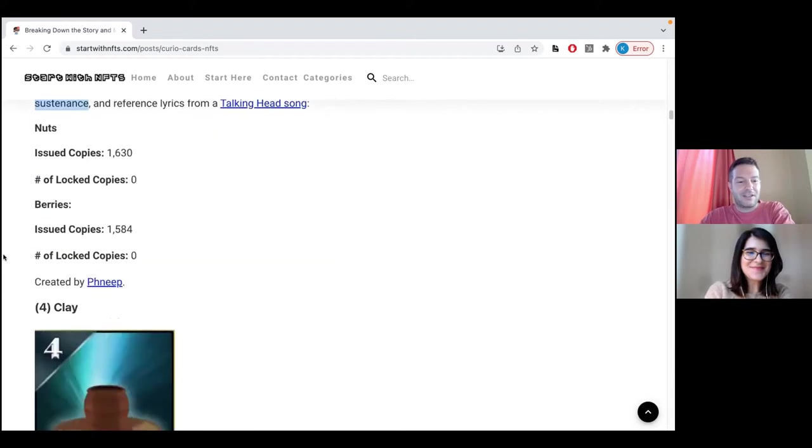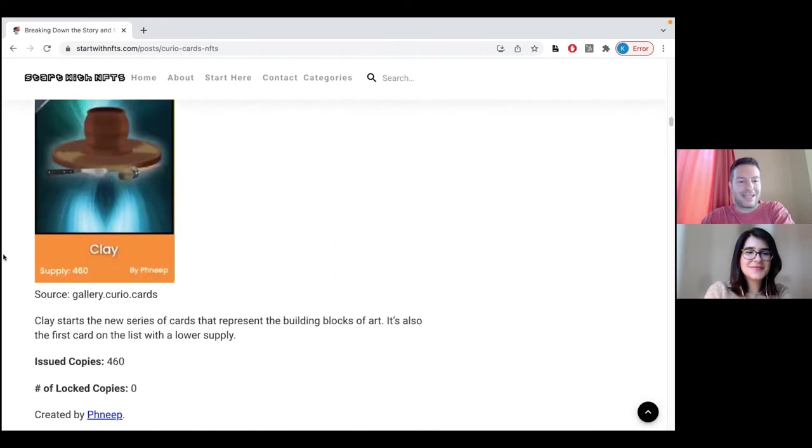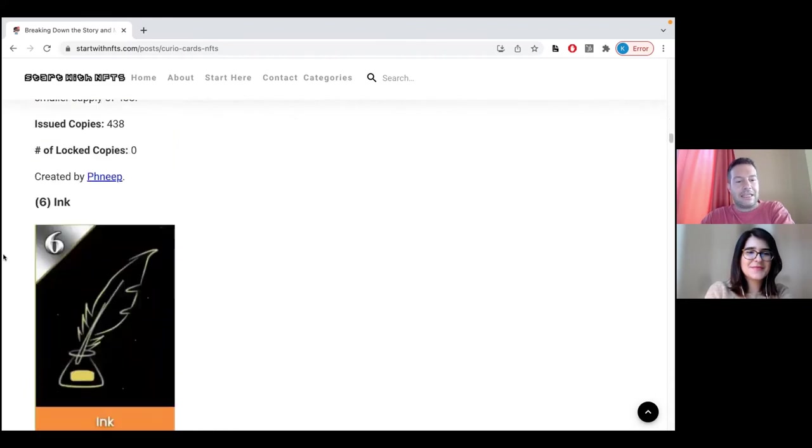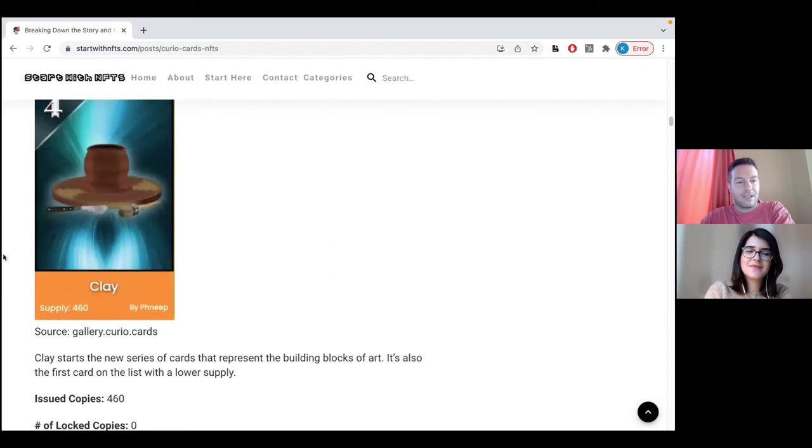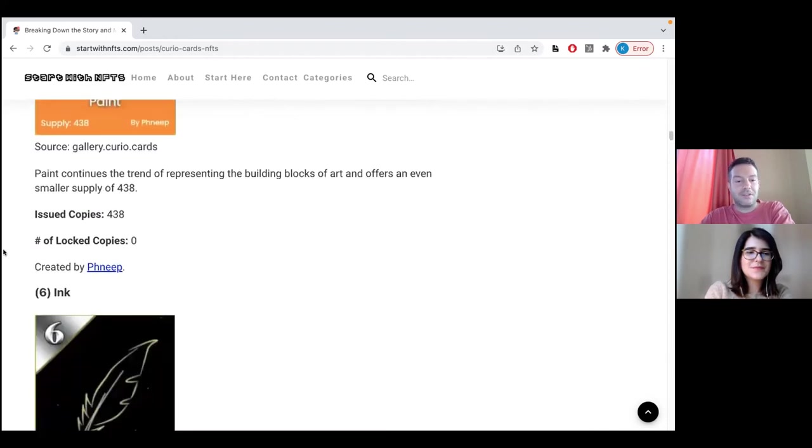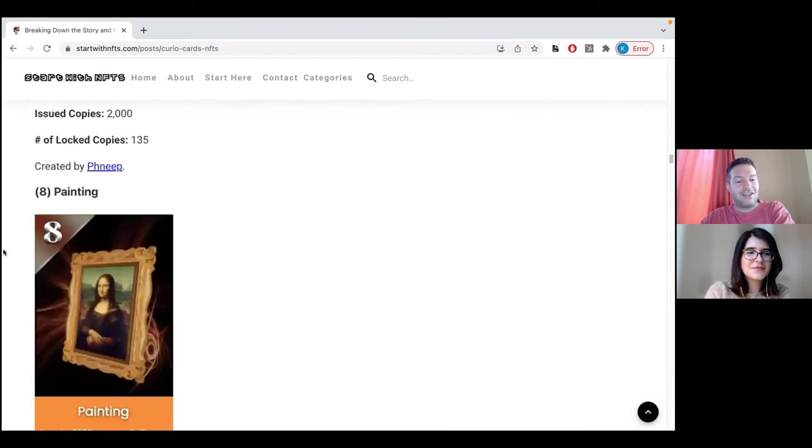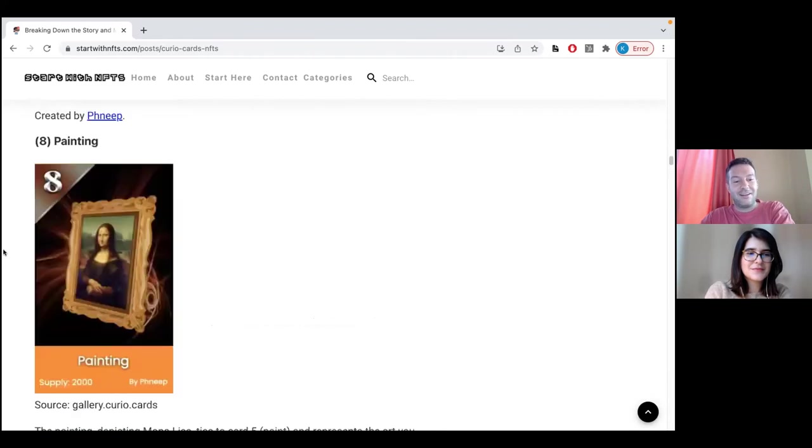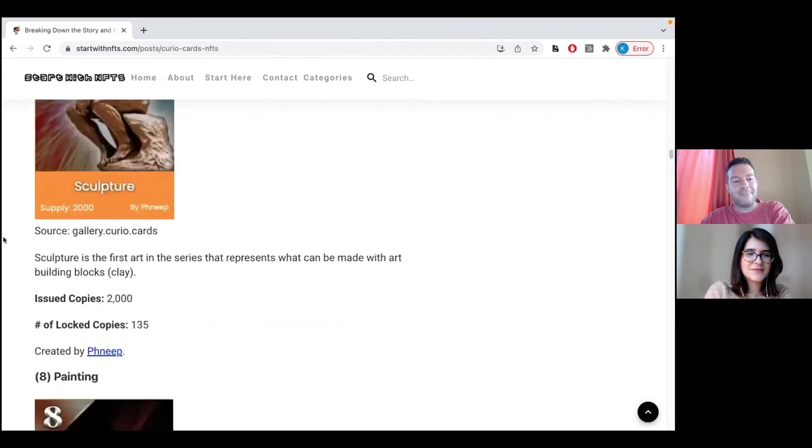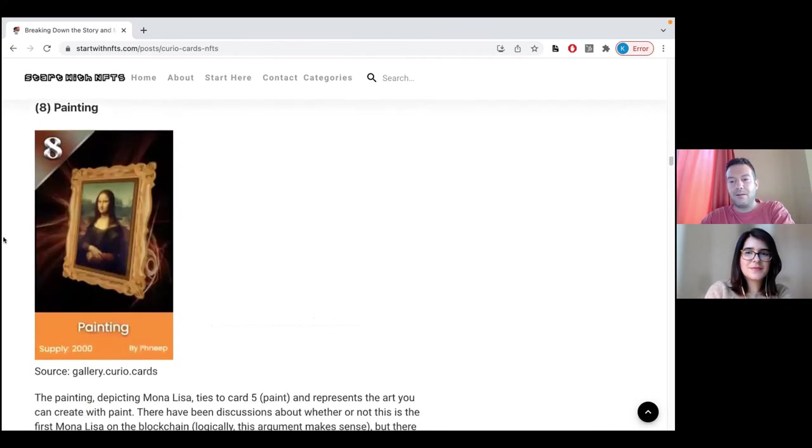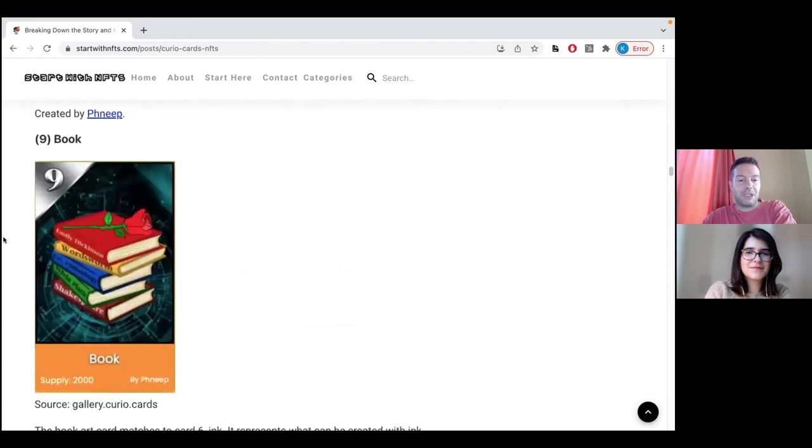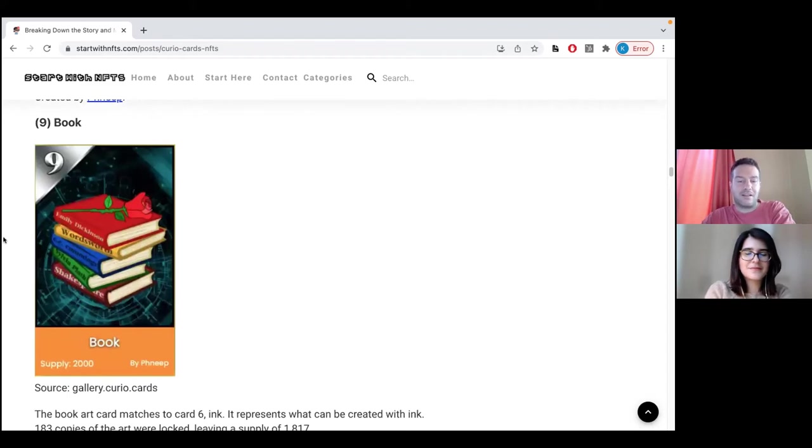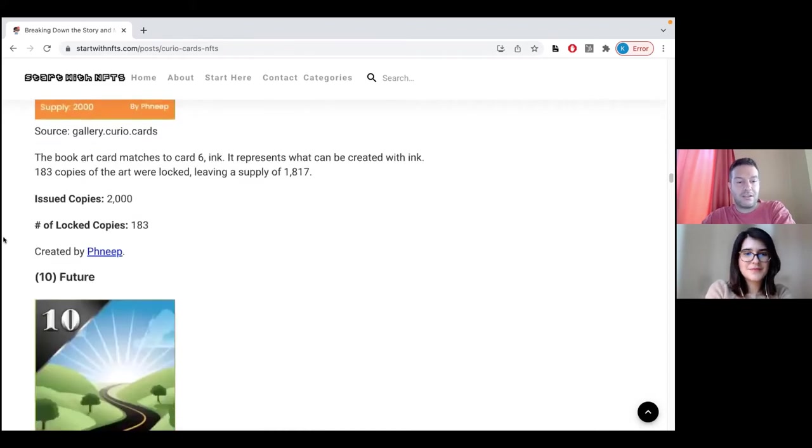After that comes the next three: clay, paint, and ink. These represent the materials that you use to create art. That is why, logically, after it comes seven, eight, and nine, which are sculpture, which you make from clay, painting, you make from paint, and books you write with ink.